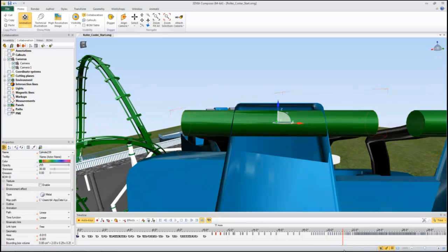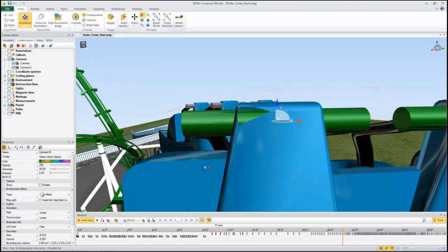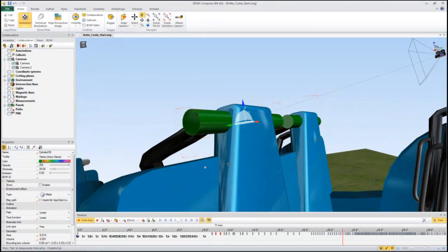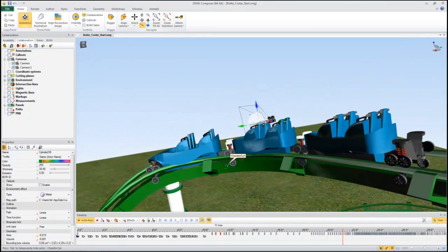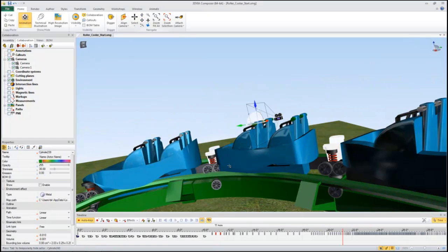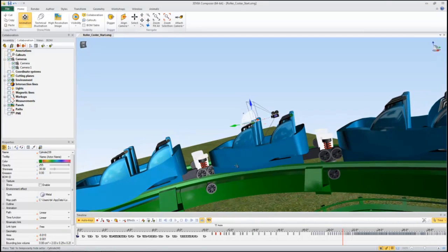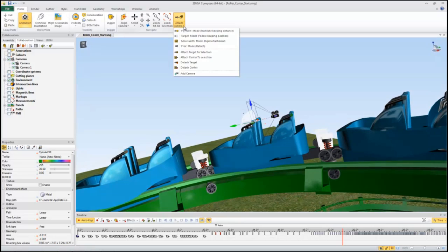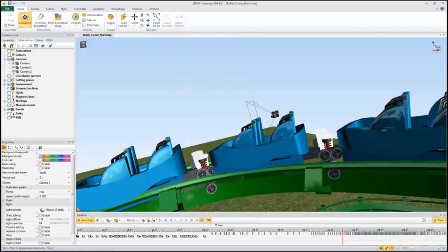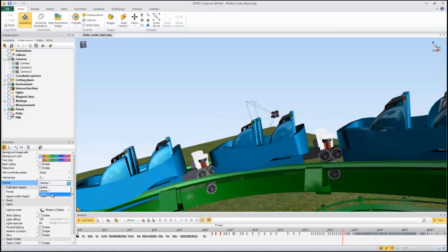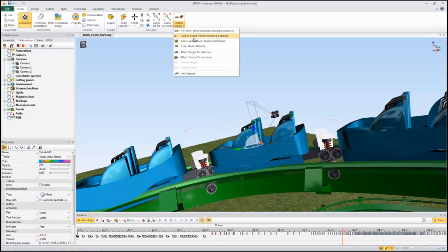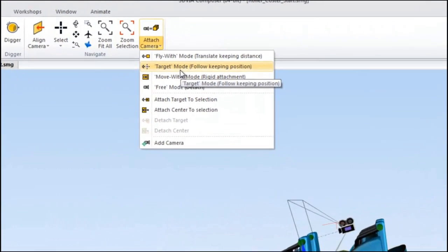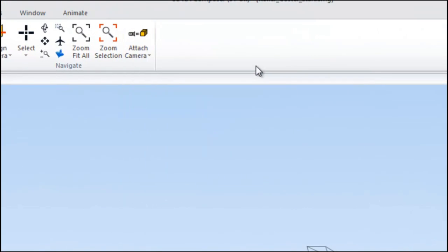So now I may want to add a second camera. So I'm going to go ahead again and move the view around a little bit so we're looking from the side. And we'll select and we'll add camera. Then I'm going to select the portion of the body. First I want to make sure that camera 2 is active in the timeline. And I'm going to choose fly with translate keeping distance.